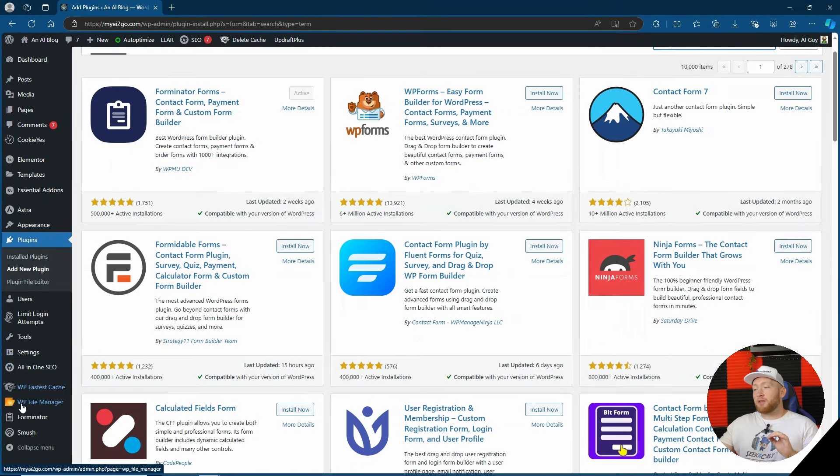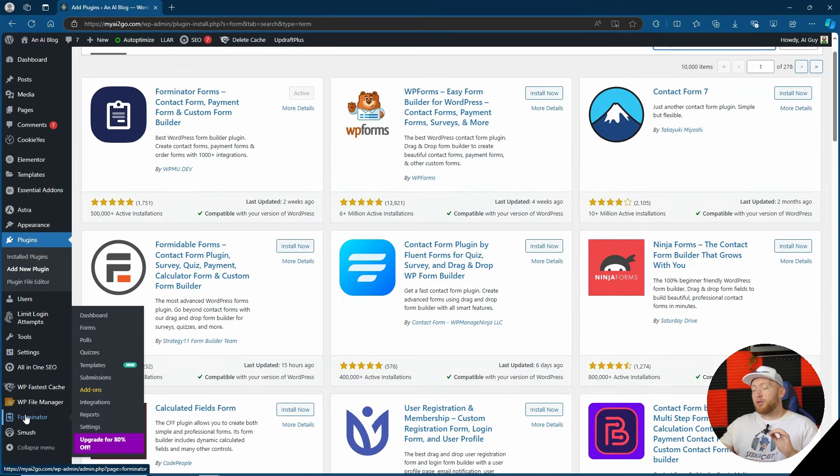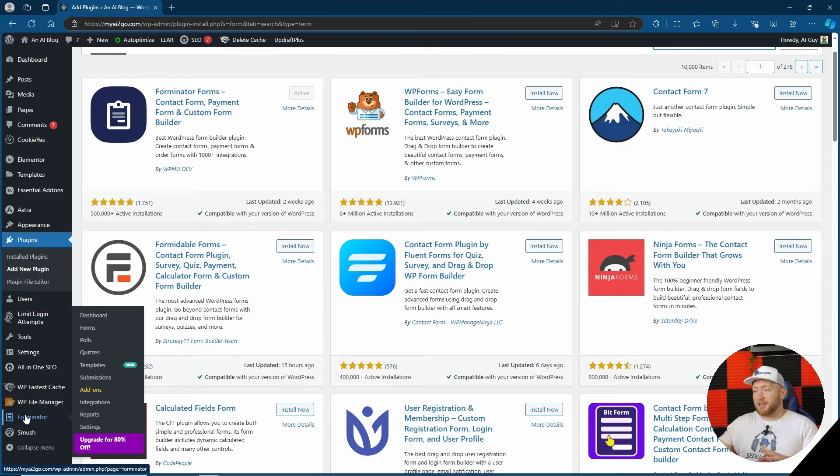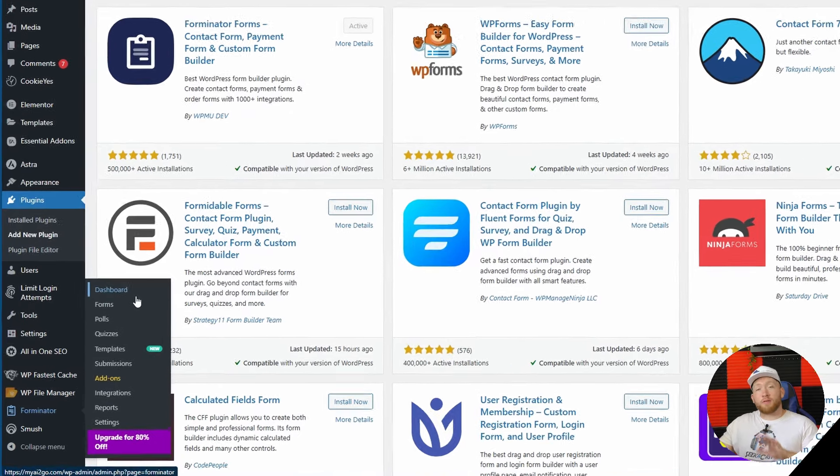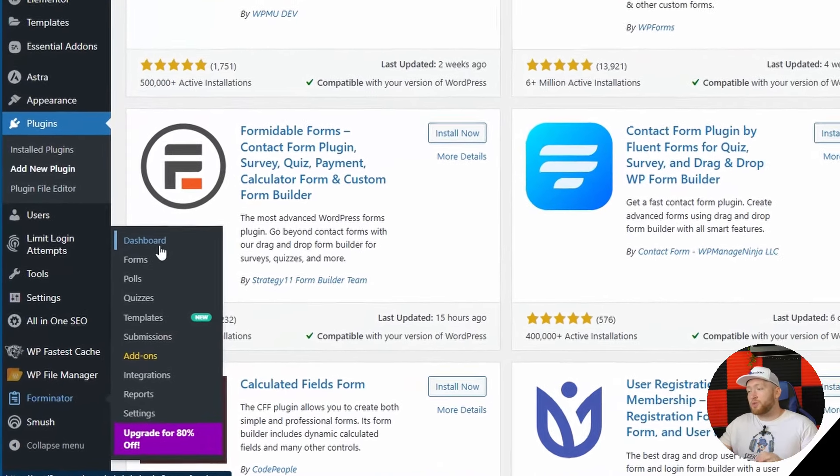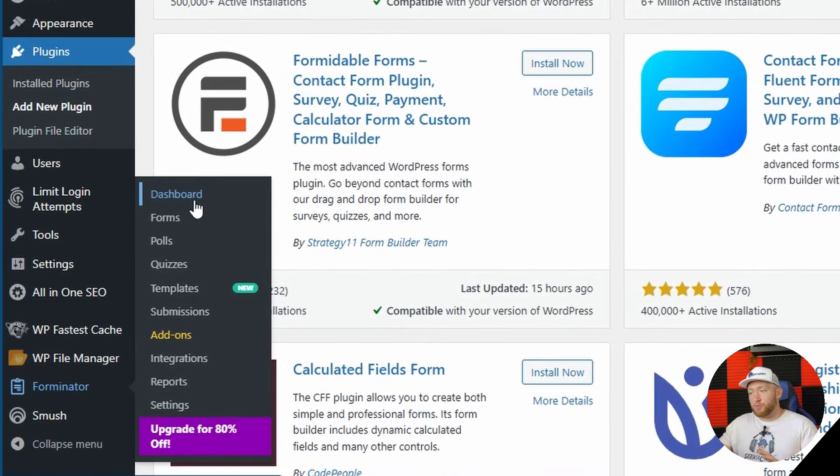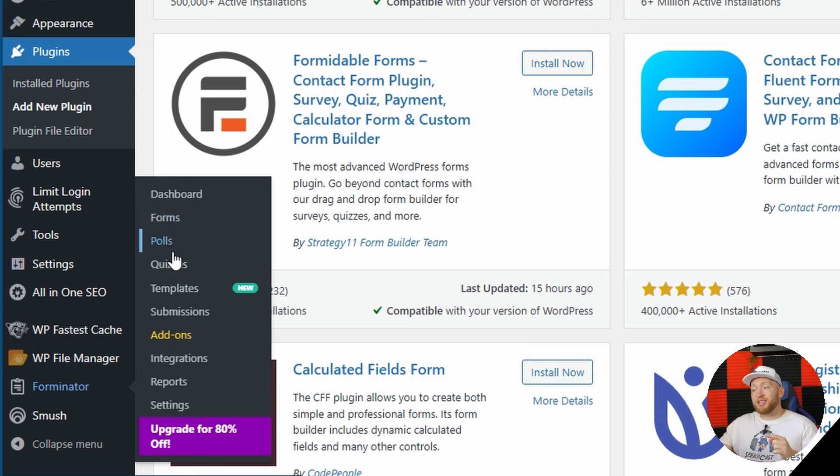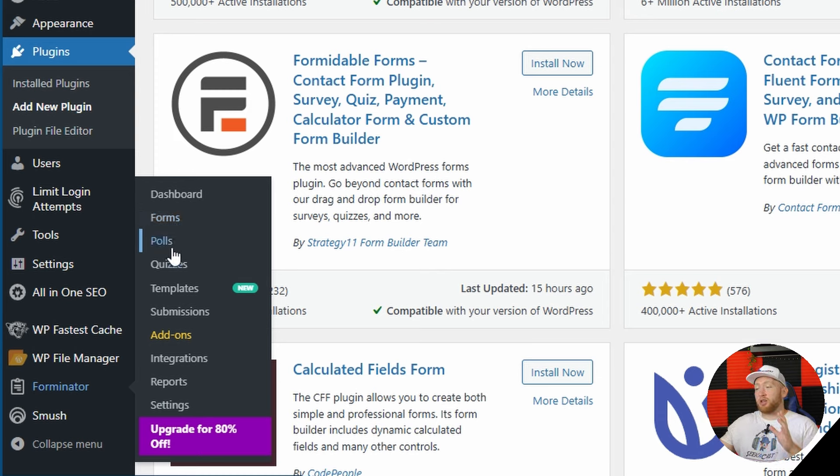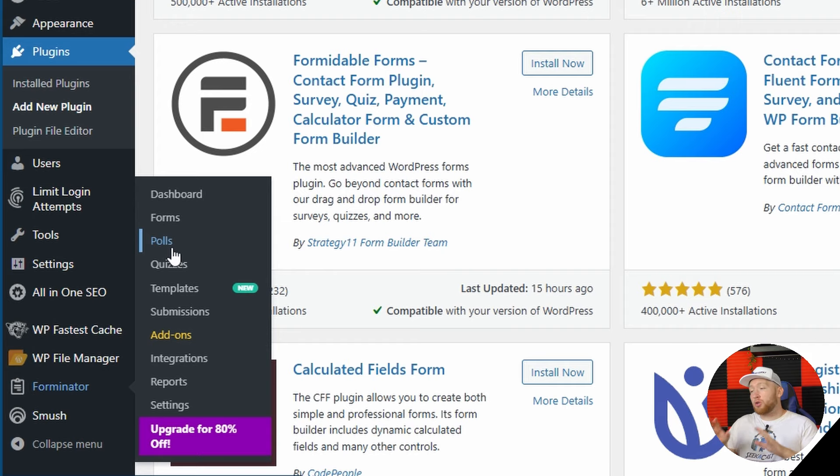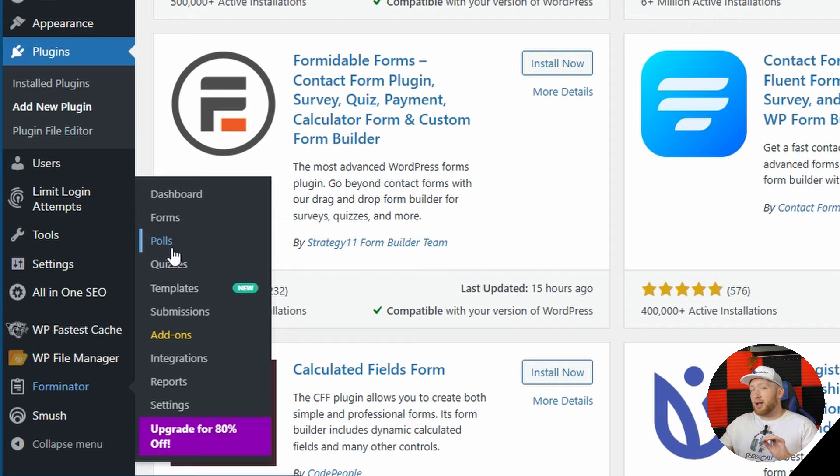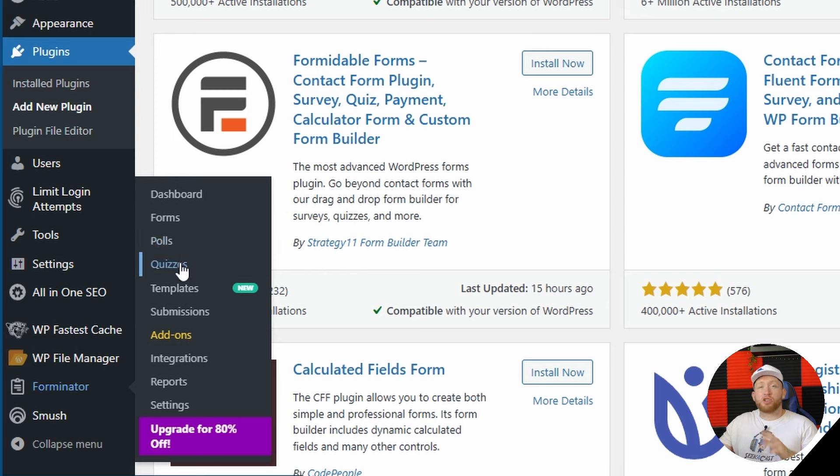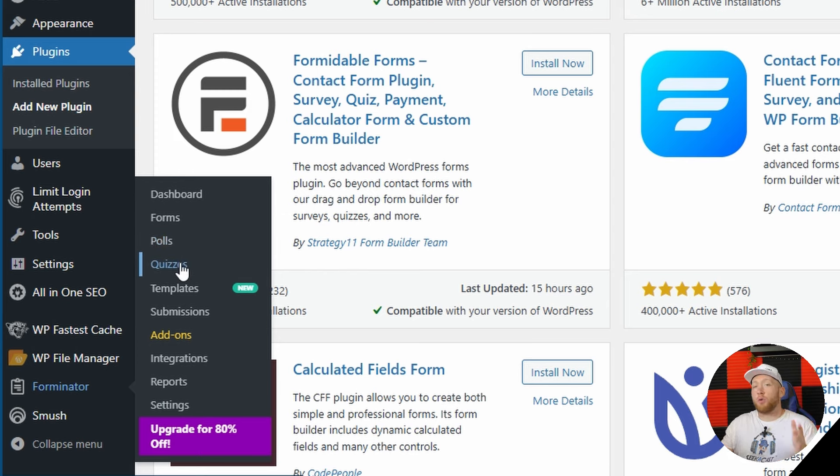So once downloaded you're going to find Forminator on the bottom left with all the options that it has here. Let's have a quick run through the options: the dashboard, forms so you can manage your forms, polls and quizzes which is something that we haven't actually seen before yet. I love this feature because it helps with interaction and the more interaction the better for SEO, the higher you rank on Google.